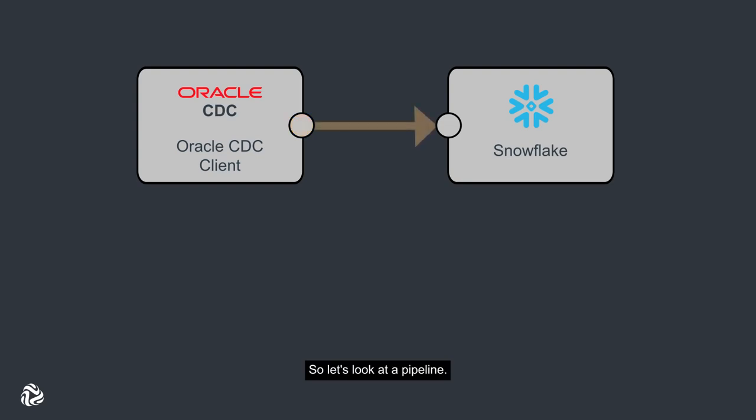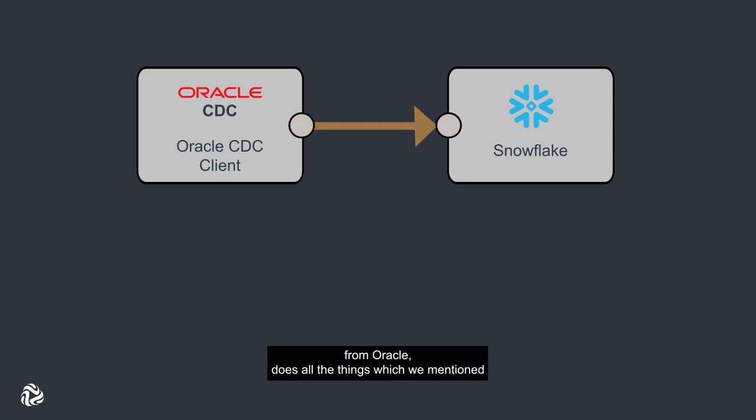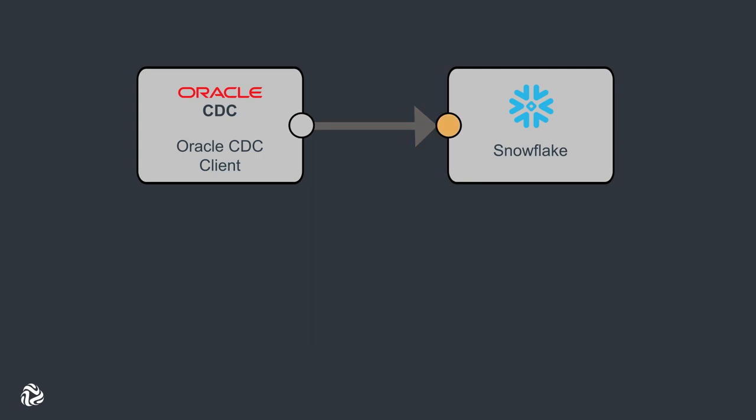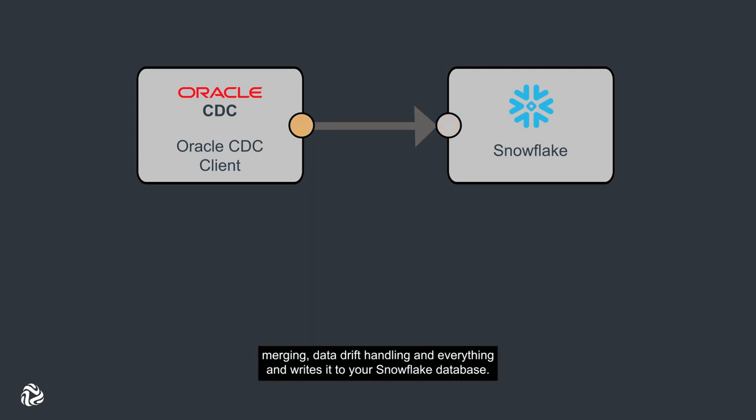Let's look at a pipeline. I'll show you a pipeline which extracts multiple tables from Oracle, does all the things we mentioned - merging, data drift handling and everything - and writes it to your Snowflake database.